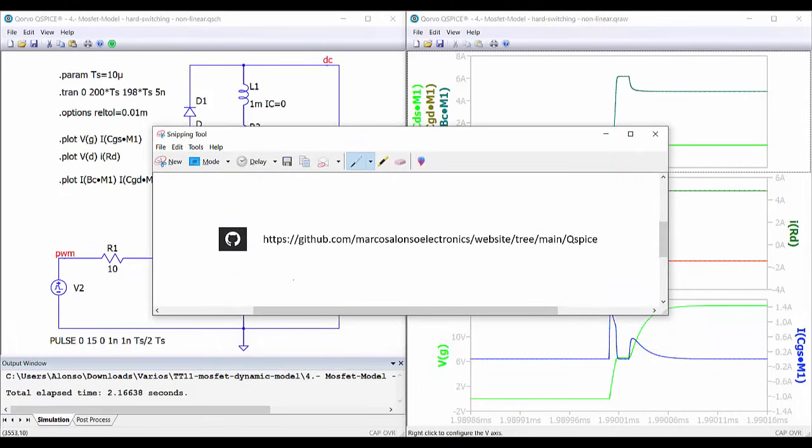These components will be available from the GitHub repository of this channel — here is the link. So if you are interested you can download these components and try them by yourself. Well, this concludes the video today. I hope that this information is useful for you and these components will be useful for your future activities. Please let me know if you have any comment or question using the comment section of this video. Thanks for watching and I hope to see you in the next video.